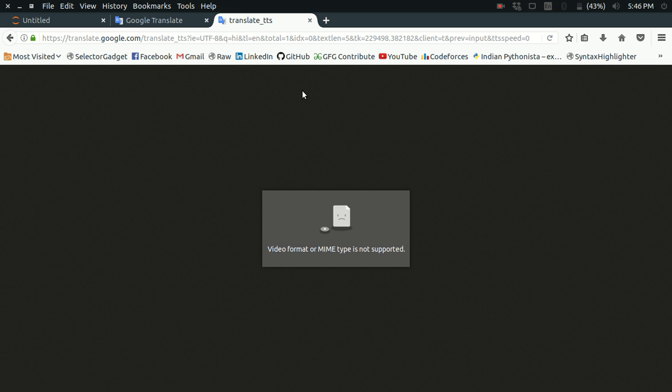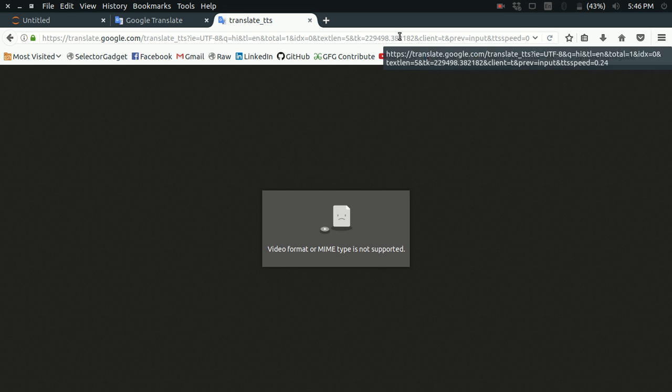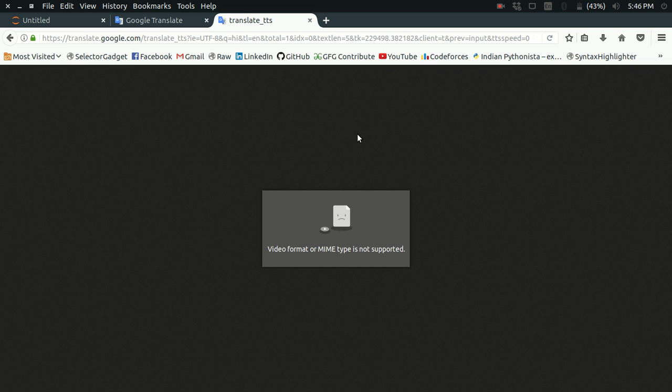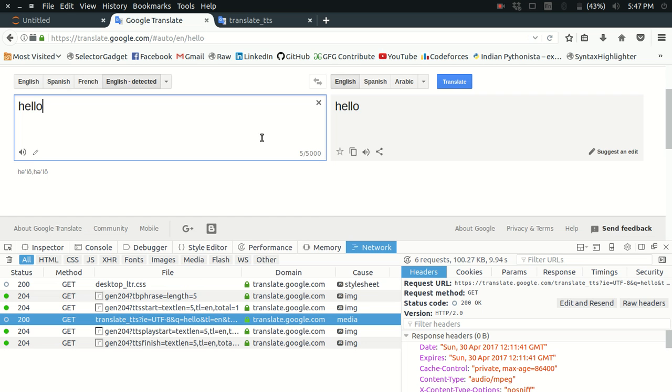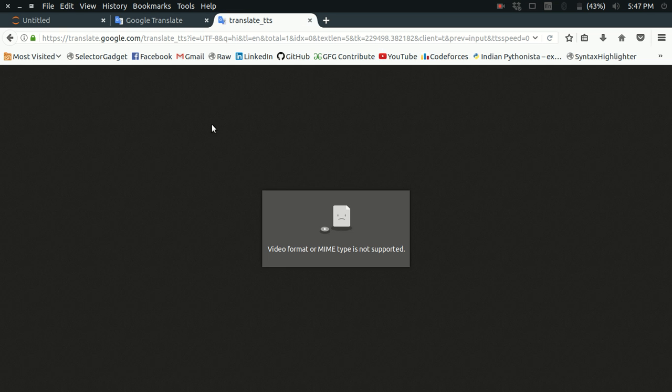Let me just first change the query. Let me just make it 'hi'. Look at that, it says that the video format or MIME type is not supported.